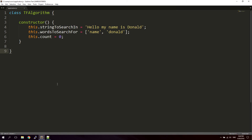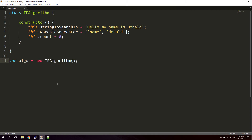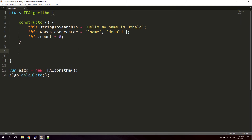Now let's initialize the class. We say: let algo = new TFAlgorithm(), and then algo.calculate() — so we'll call a method called calculate on the TF algorithm class. Let's go ahead and create that calculate function now.